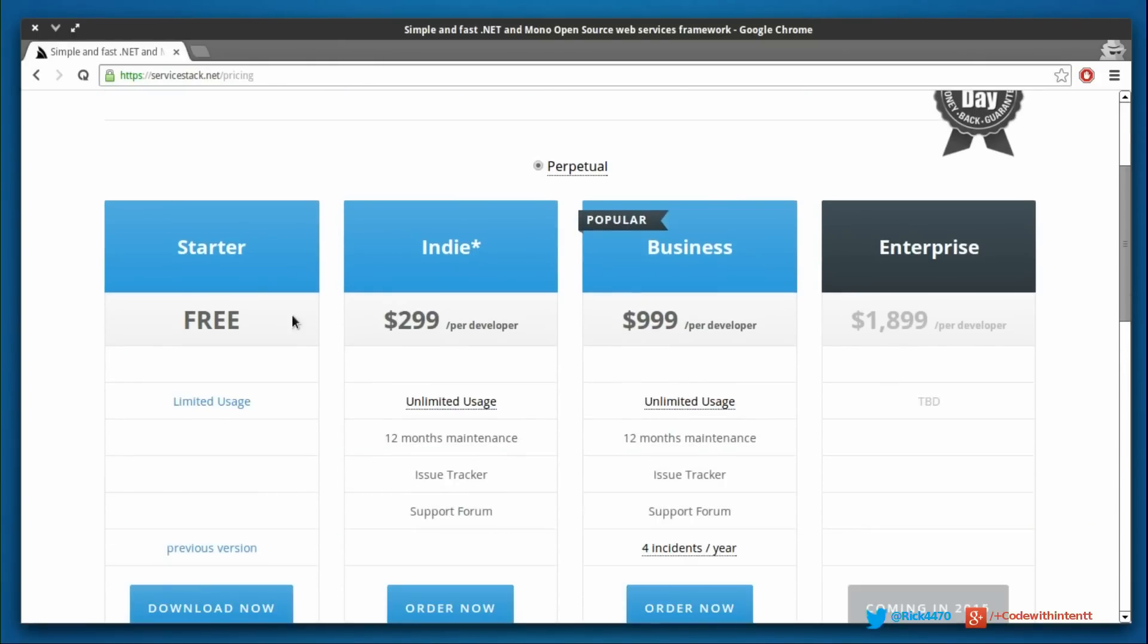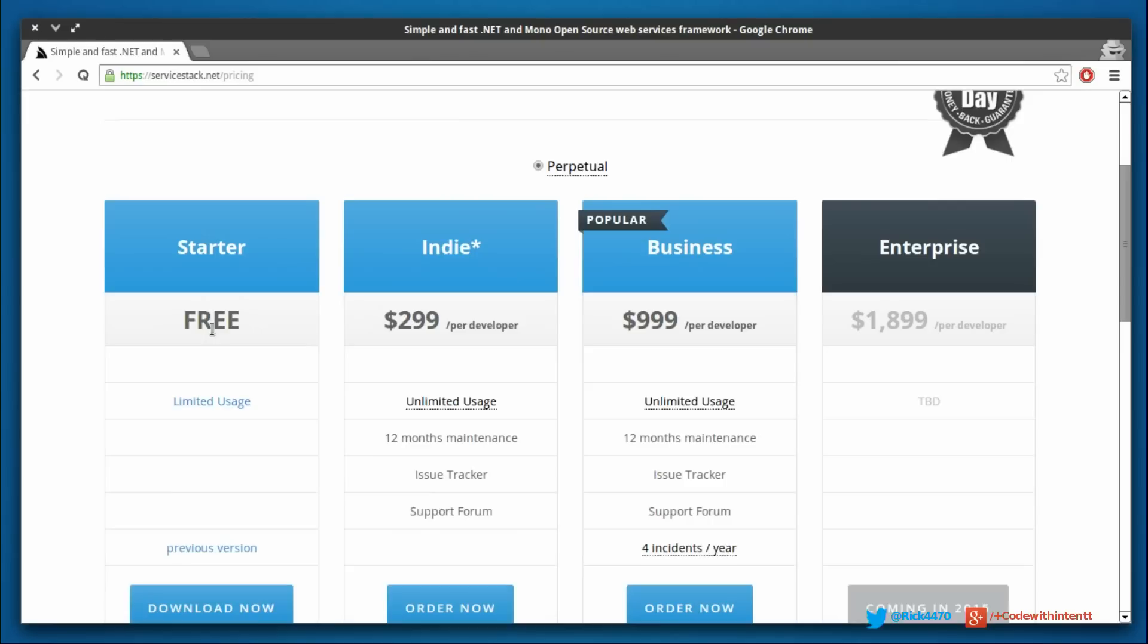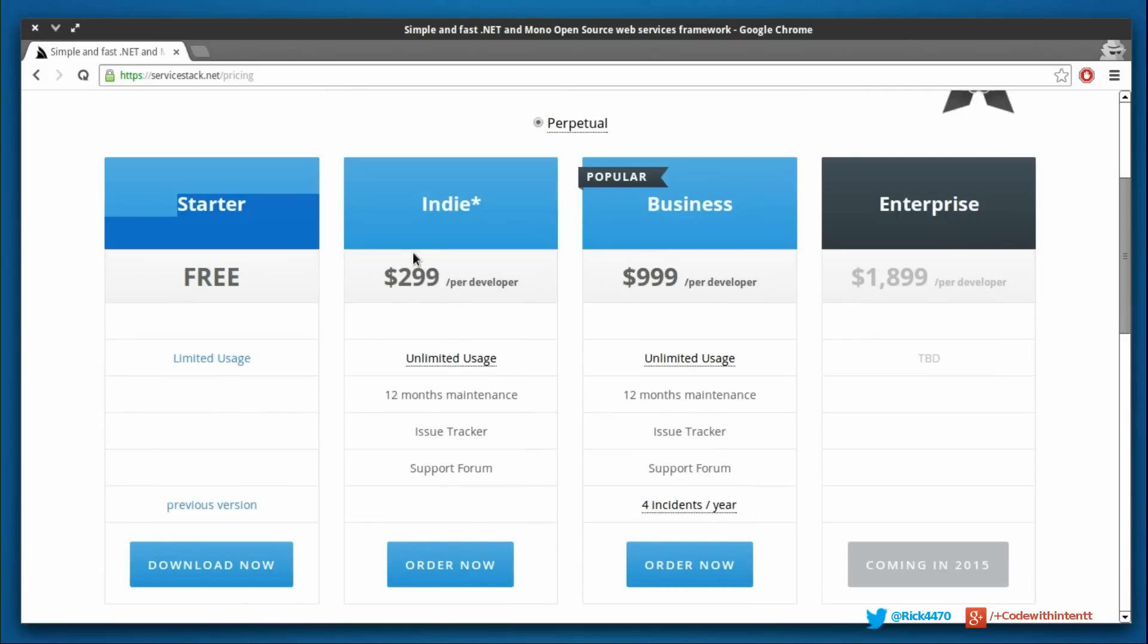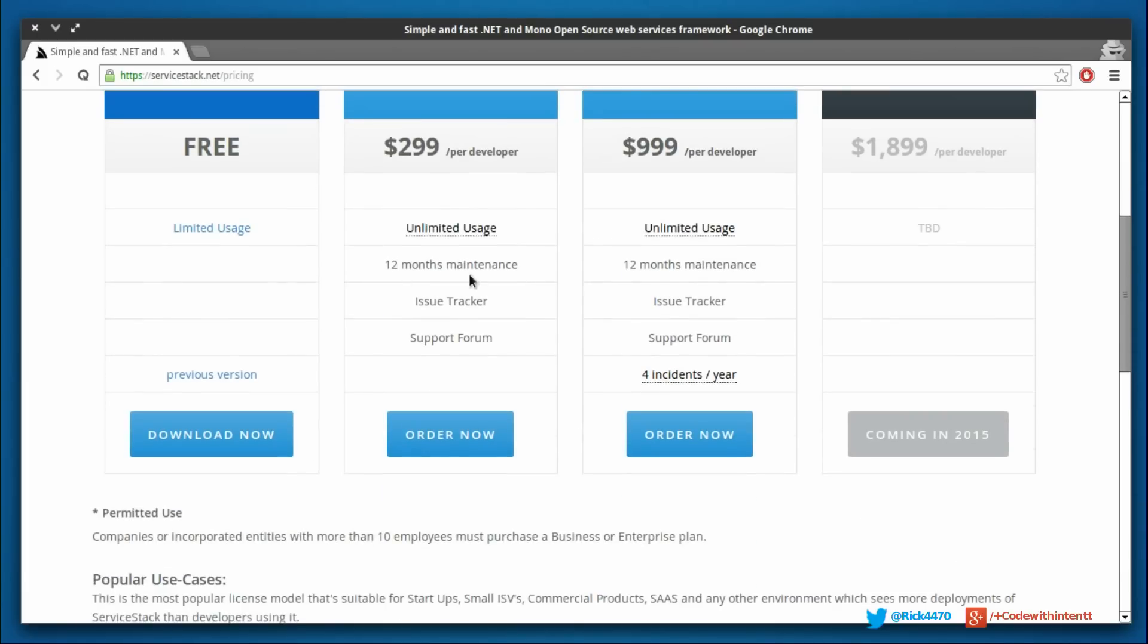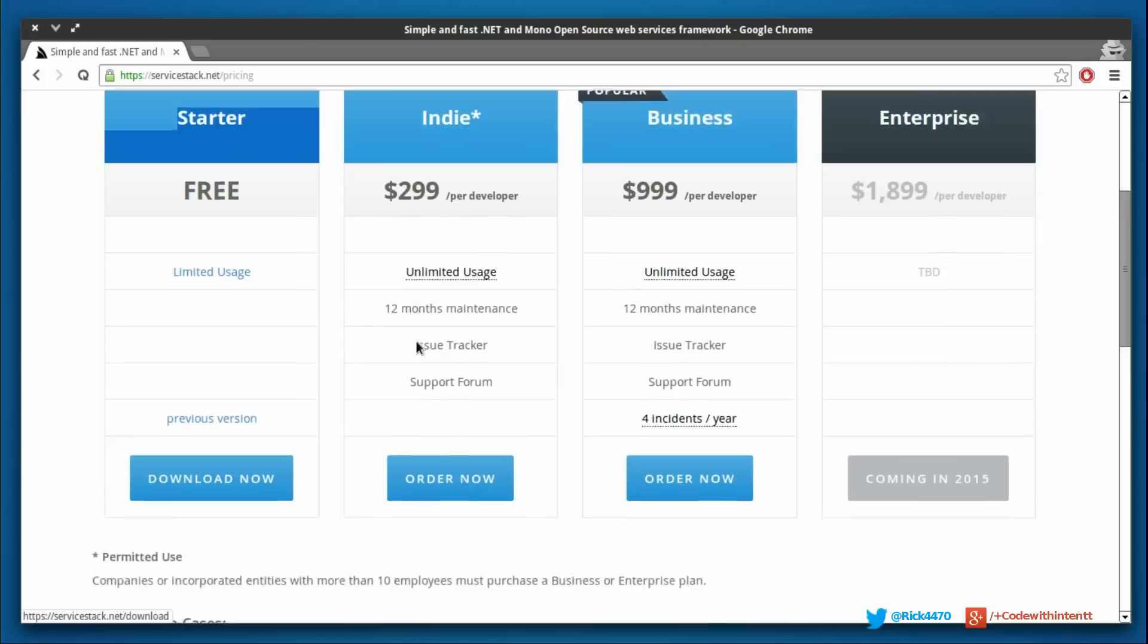Although they do have a free starter package, these are the packages that they have for ServiceStack.net. If you want to use that plugin it's going to cost you $299 per developer with unlimited usage, or you can go with the Enterprise option which they're still working on right now.